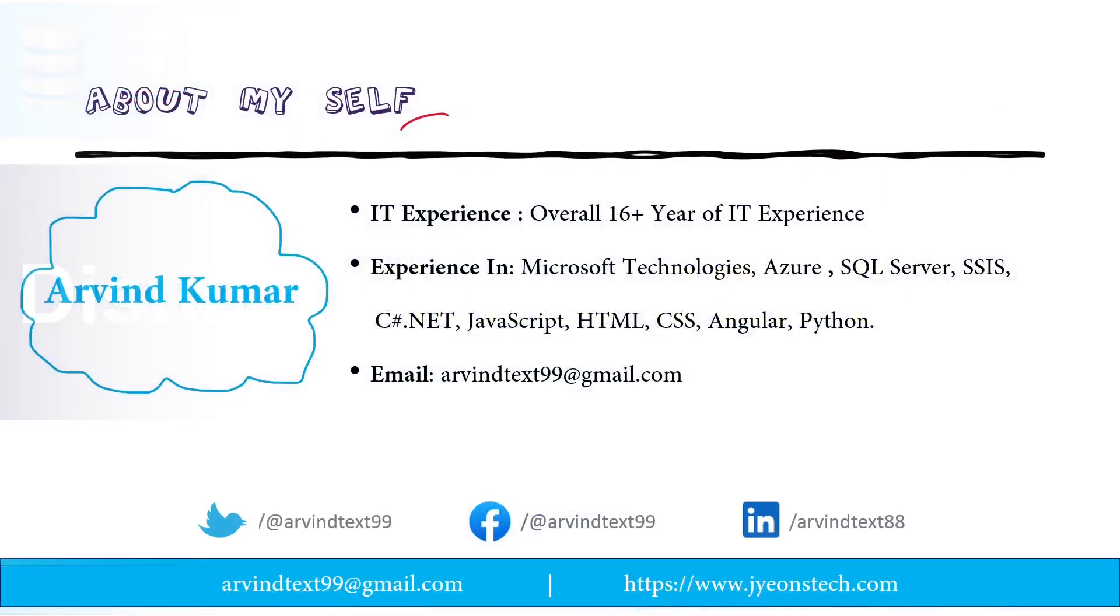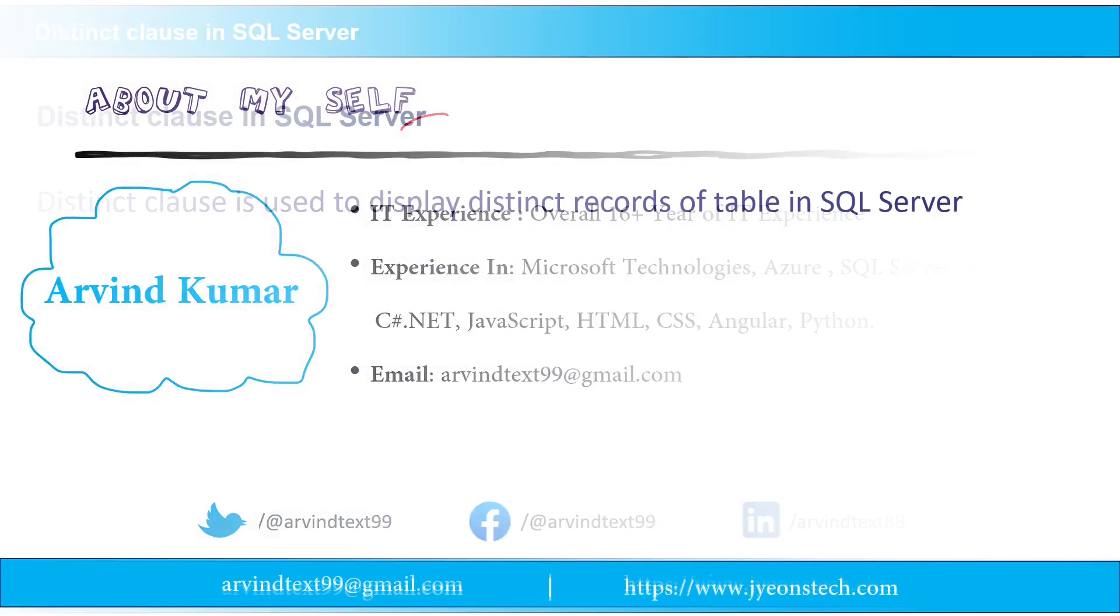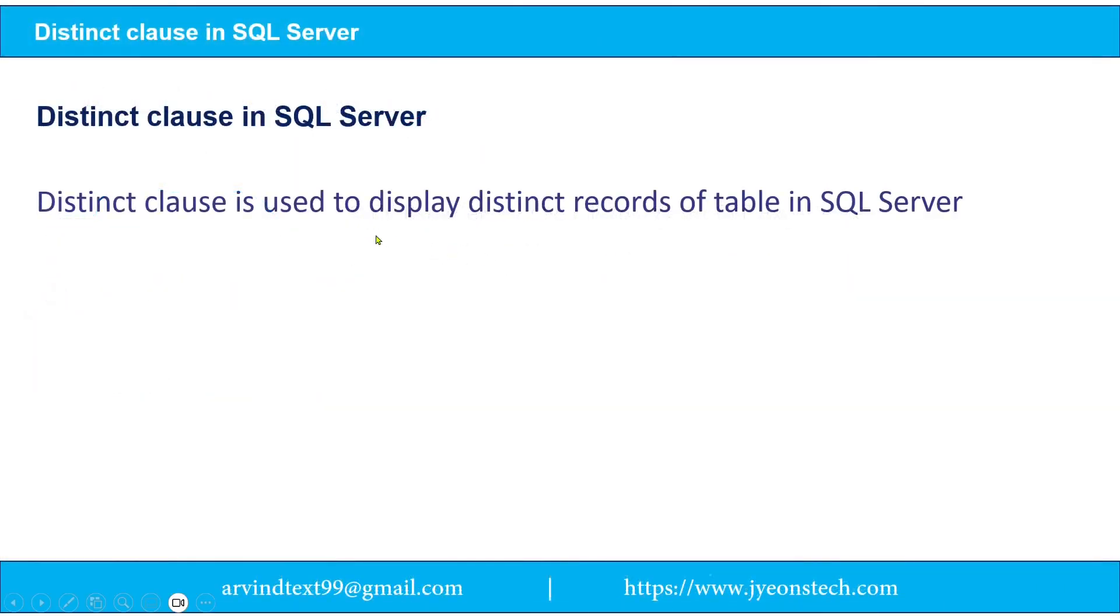So friends this is about myself. So what is distinct clause? Distinct clause is used to display distinct records of table in SQL Server. So let's do the practical, you will understand this.